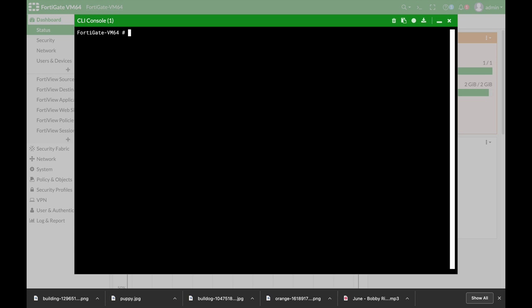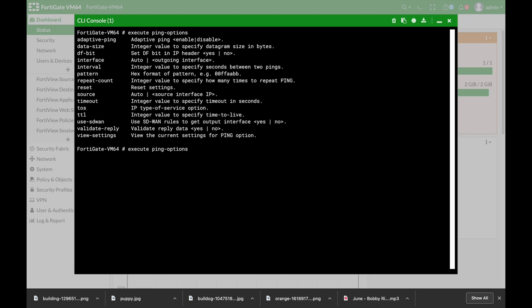All right the next command is the execute ping. Now you can use ping with ping options and if you press question mark you will see all the different options. You can change the data size, you can change the interval, you can change the count of the packets, you can change the interface so we can actually send ping from different interfaces on your FortiGate so play around with that.